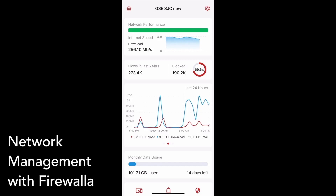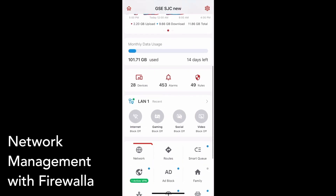In this video, we'll cover how you can use the Firewalla app to create and manage your networks. Thanks for choosing Firewalla! Tap on the network icon on your box's main page to get started.